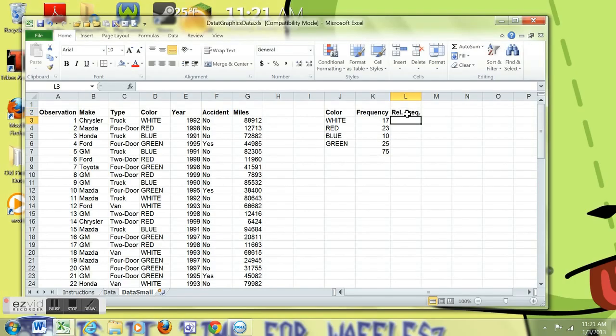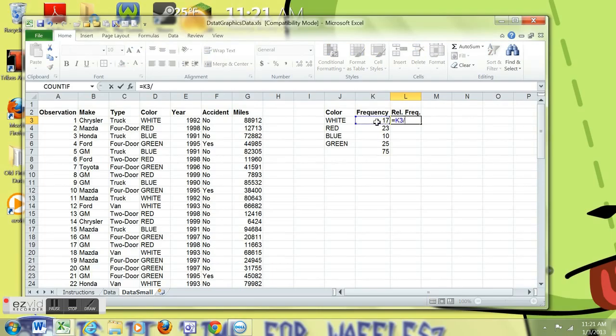I'm also going to create a relative frequency column and a percent frequency here in a minute. I'm going to type relative frequency, abbreviate it. Take the 17 white observations, divide that by the total number of observations. That's 75. Put dollar signs around it to make it an absolute reference.